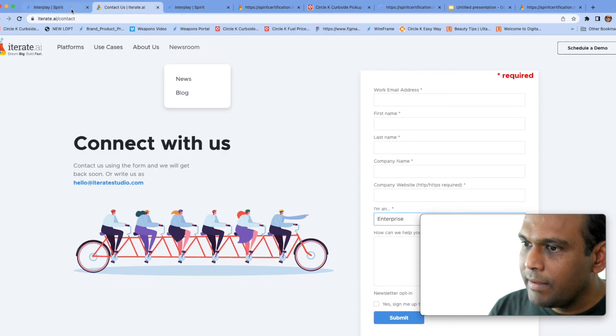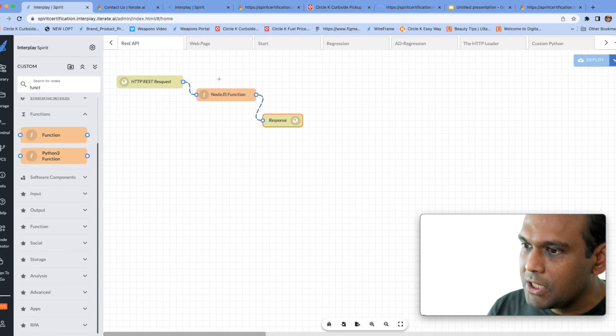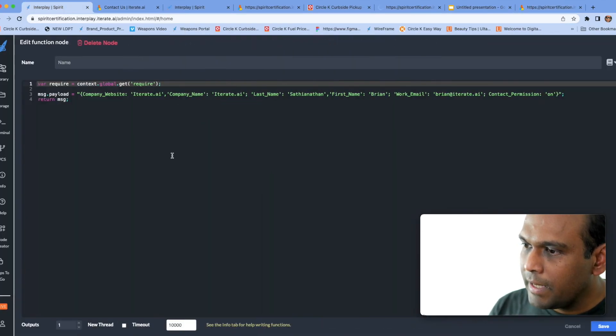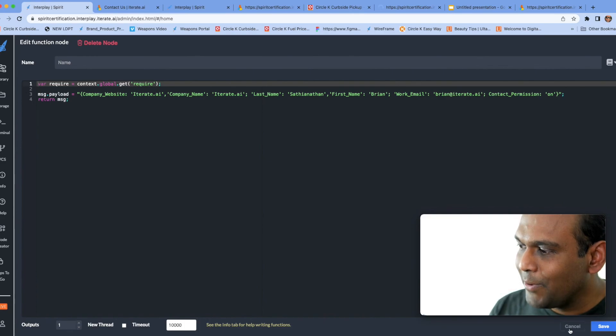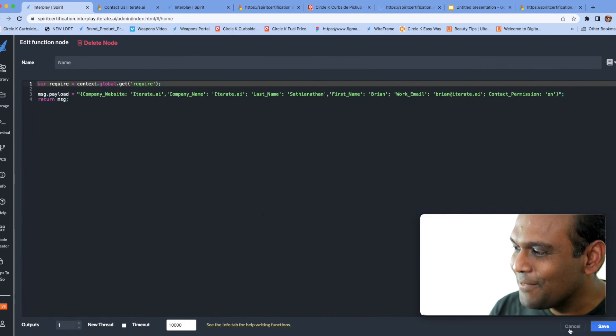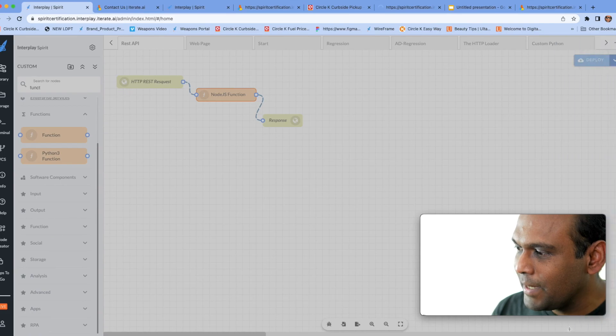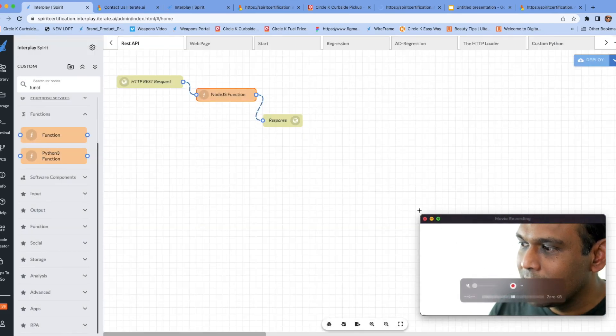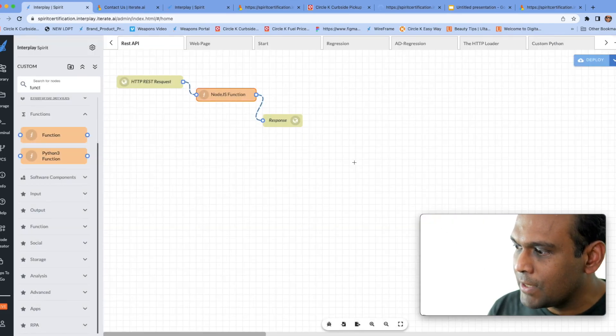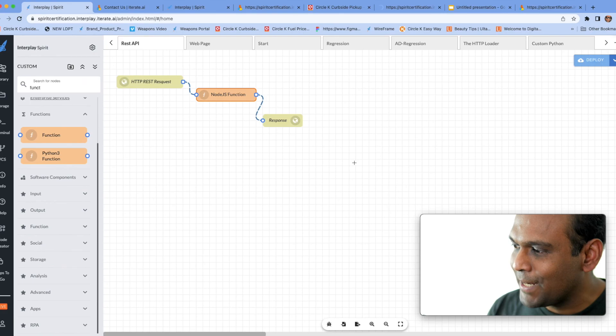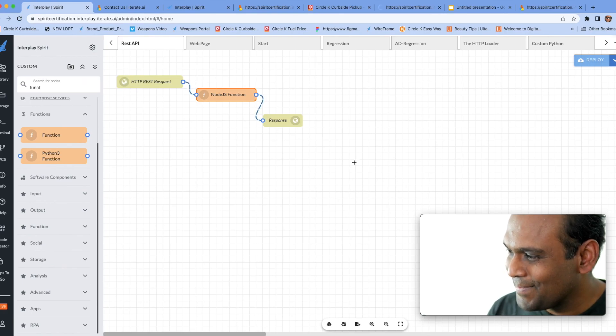And instead of doing a very simple operation like this it could do a very complex business operation, but we want to keep it simple for this tutorial. So this is a very simple way to write an HTTP function with just simple drag and drop of two blocks. Thank you.